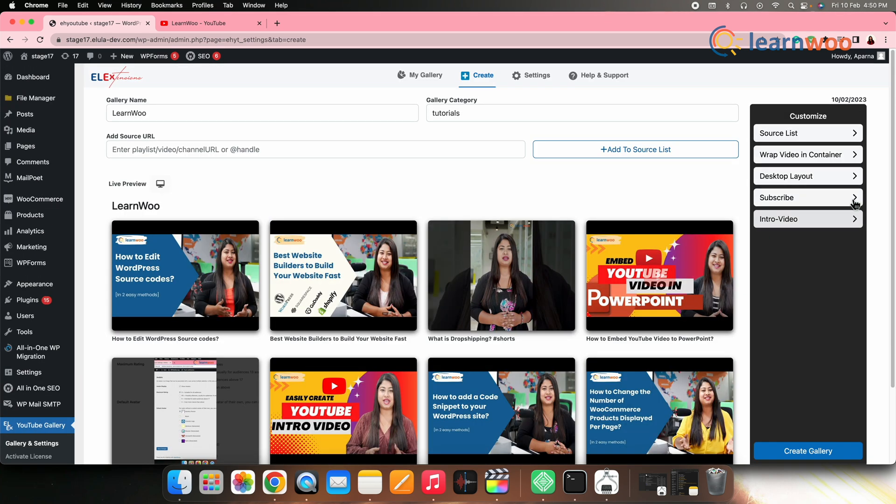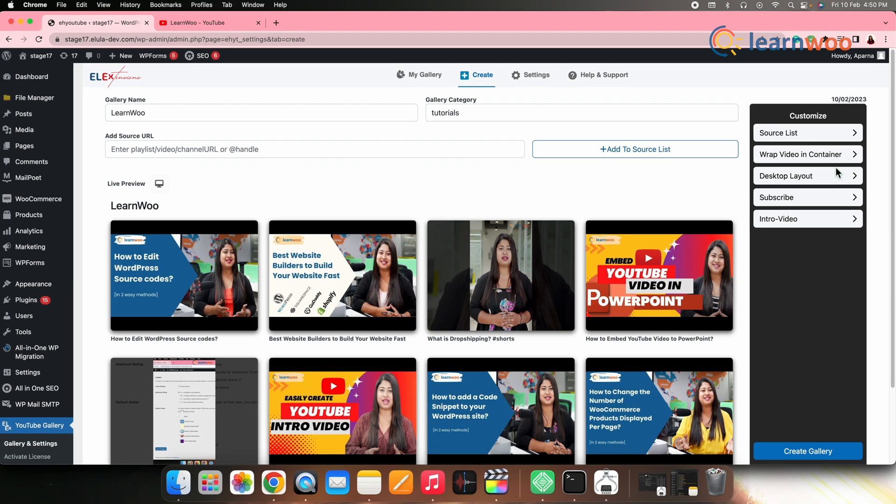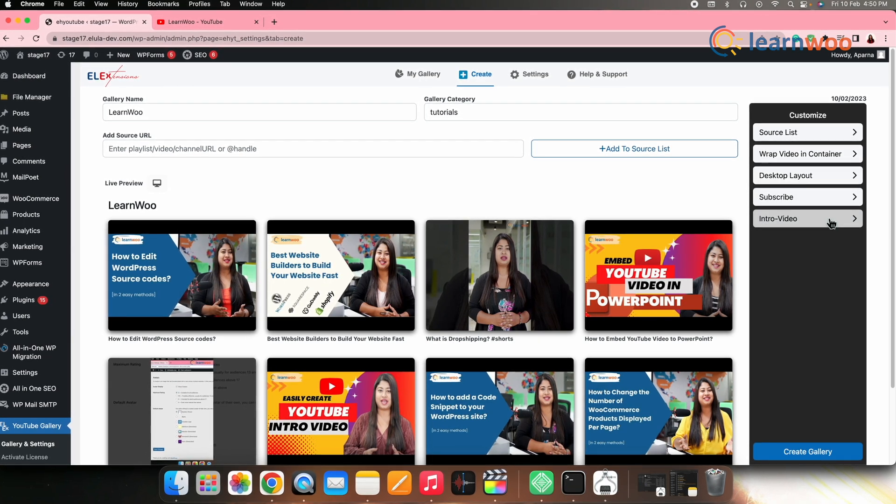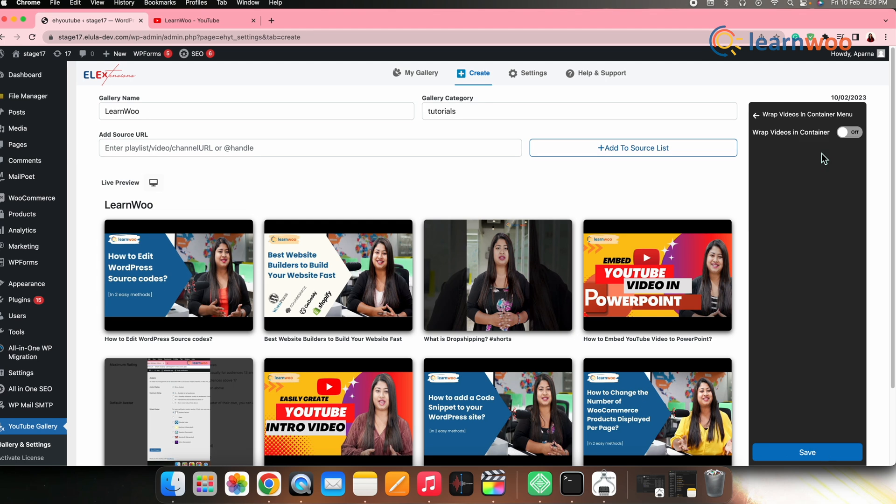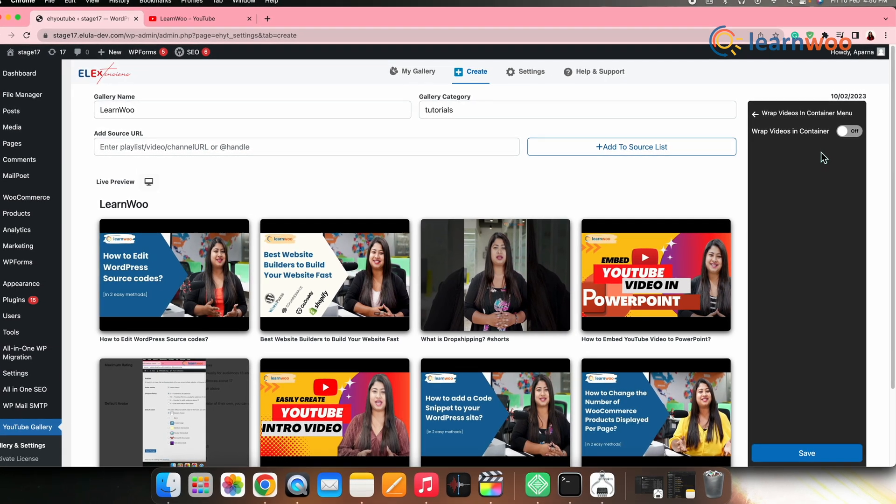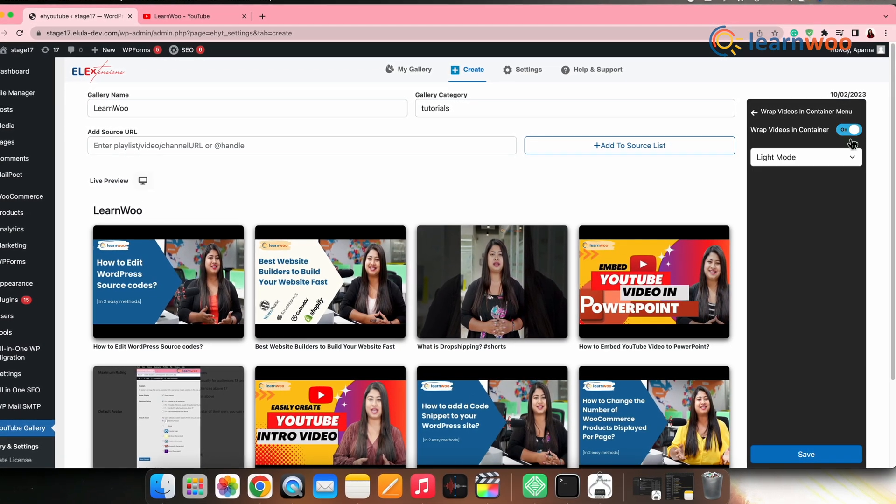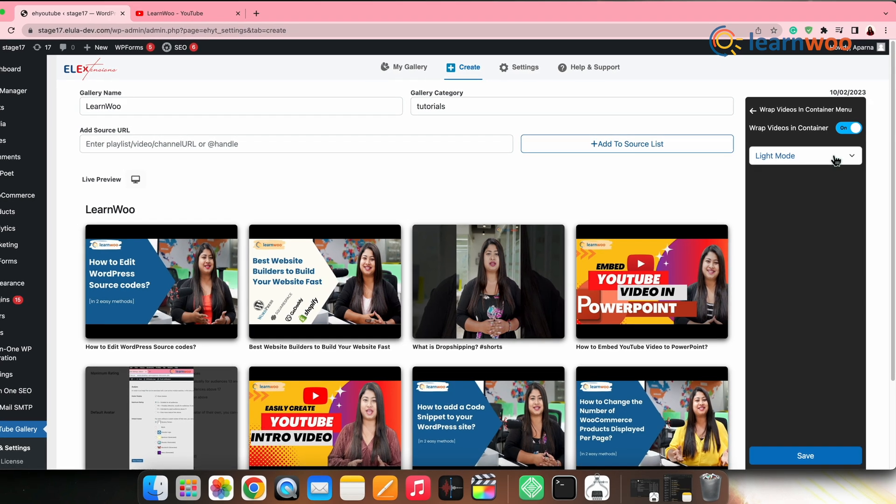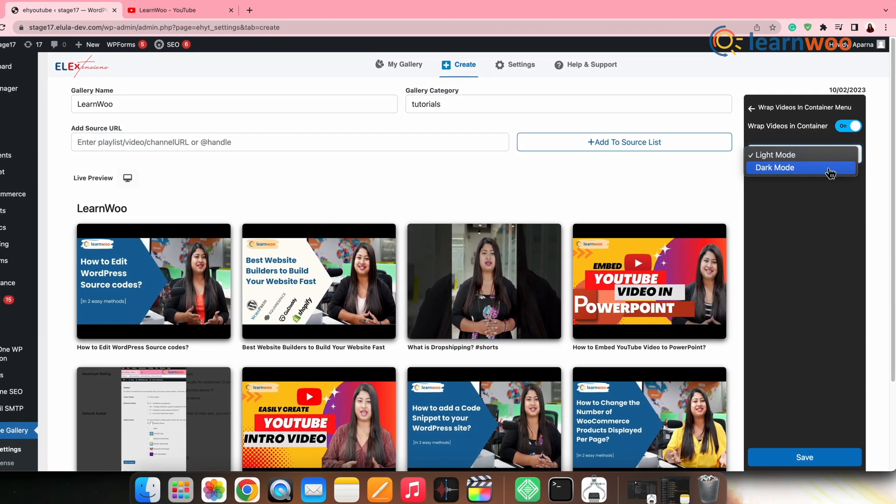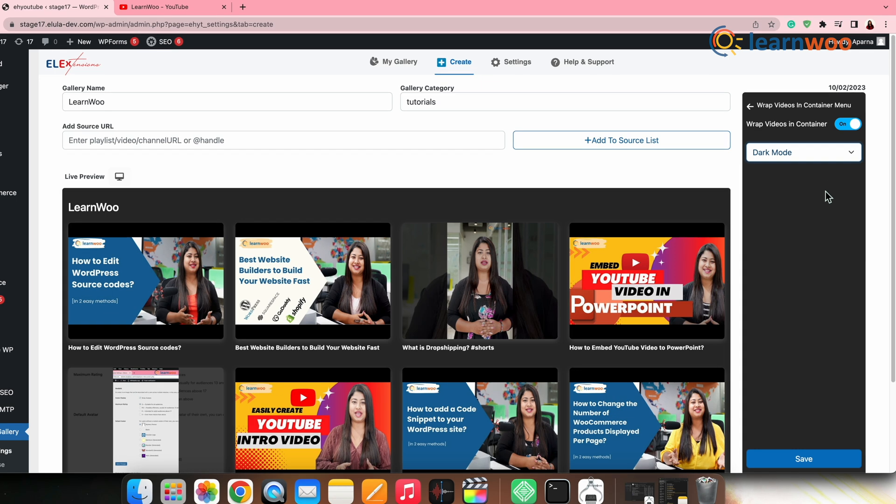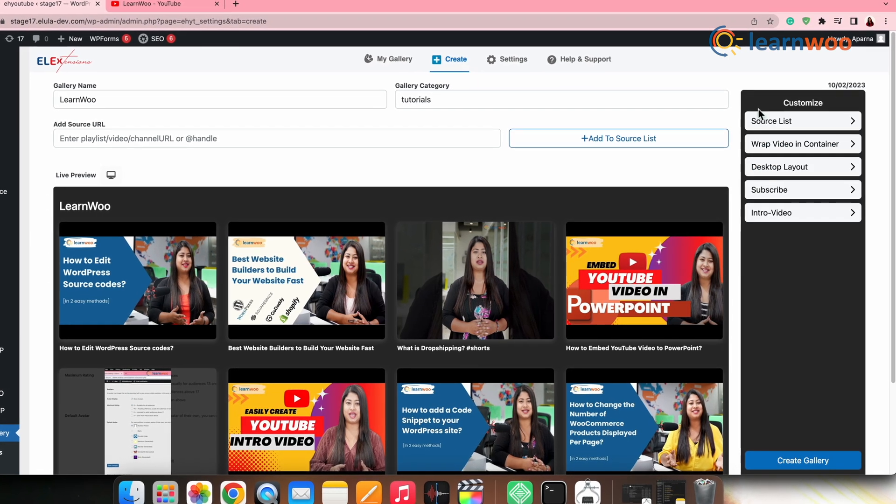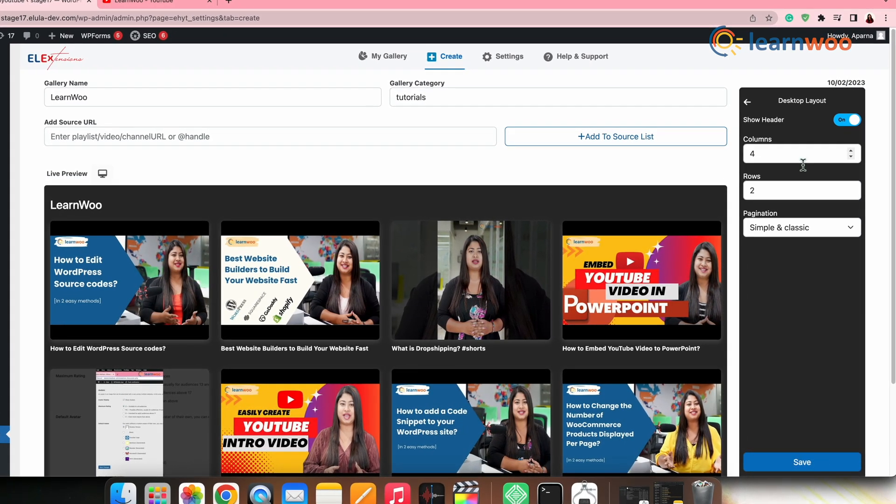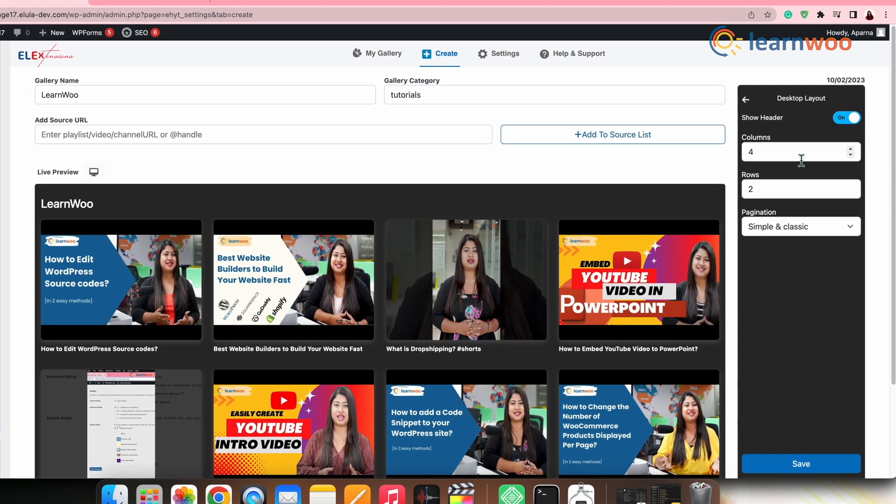Now, go to the customize panel on the left. Here, you can make some customizations like you can go to the wrap videos in container menu option. Toggle the wrap video in container and then you can select whether you want the gallery in dark mode or light mode. Next, go to the desktop layout to change the columns and rows. Here, I'll keep it 4 is to 2.